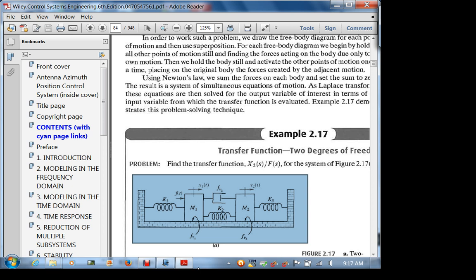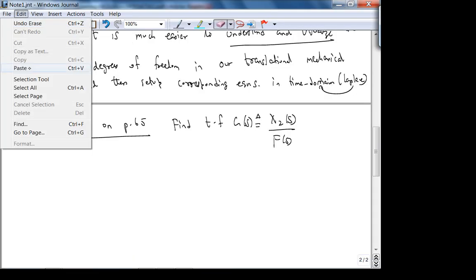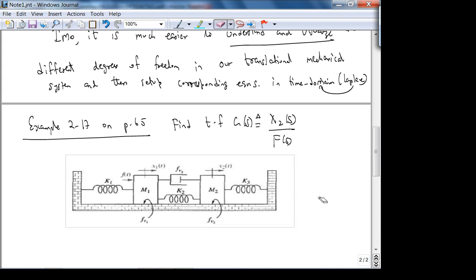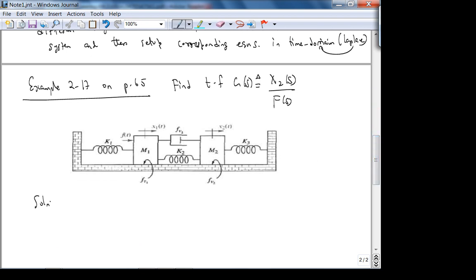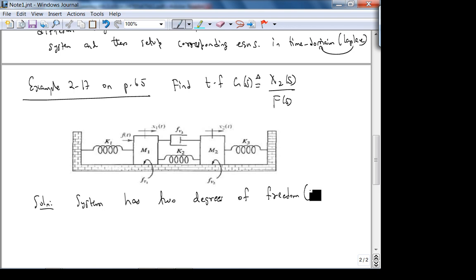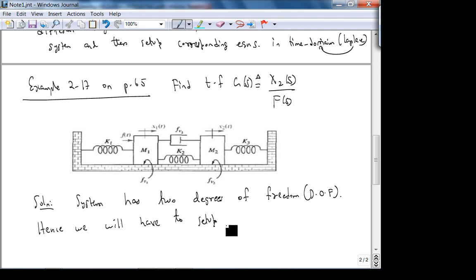The system has two degrees of freedom (DOF). We will have to set up a system of equations for x₁(t) and x₂(t). The input is f(t), pushing M1, and the positive direction of displacement is to the right for both masses. I'm always going to do it in the time domain first, then take it to the Laplace domain.